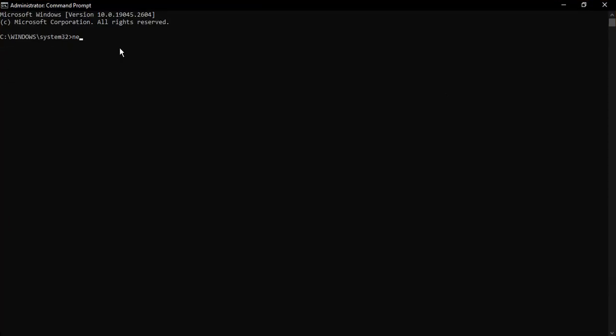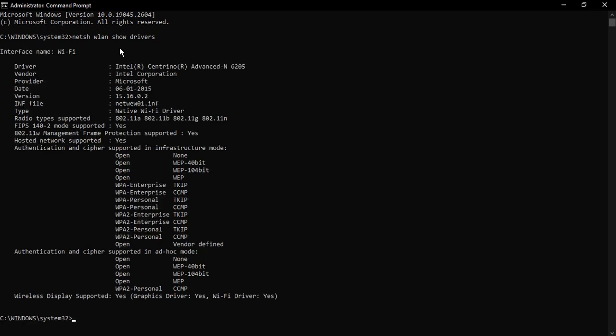Now here just type in this simple command: netsh WLAN show drivers. So netsh WLAN show drivers, something like this. Press enter.